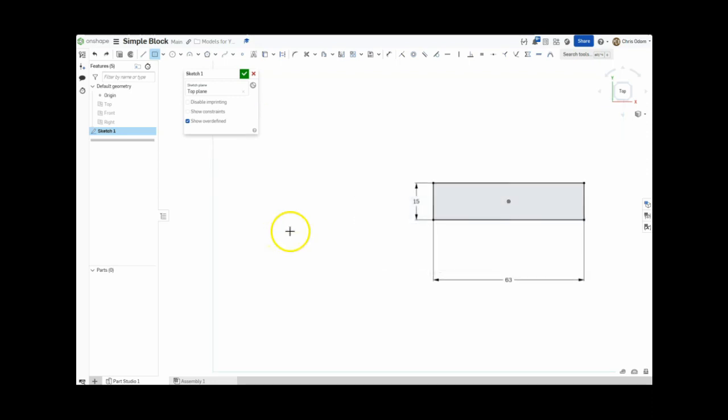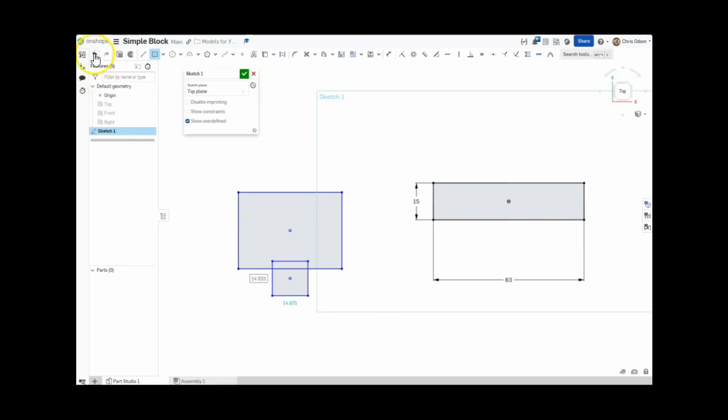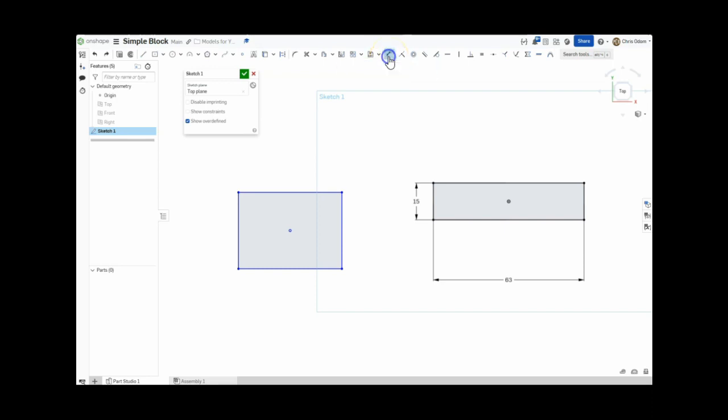If you do make a mistake and try to click inside the dimension box, a new rectangle will be created like this. If this happens, simply press the Undo button or use Ctrl-Z, then select the Dimension tool or press the D key, and click on each side to give them the proper dimensions like so.